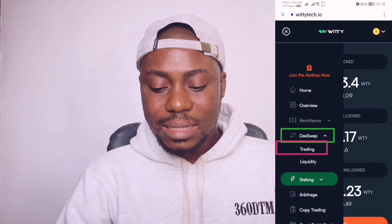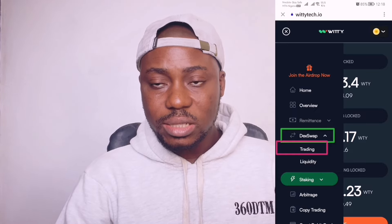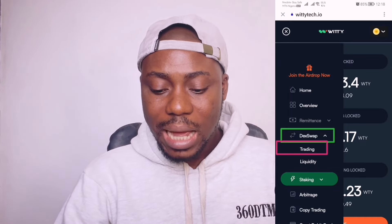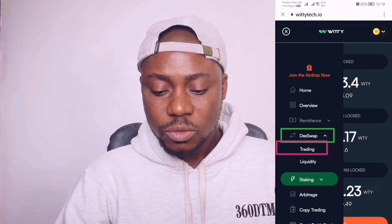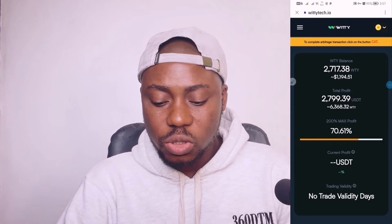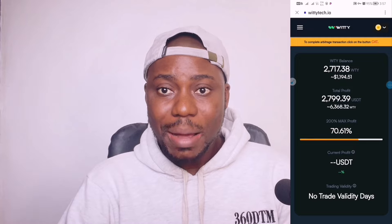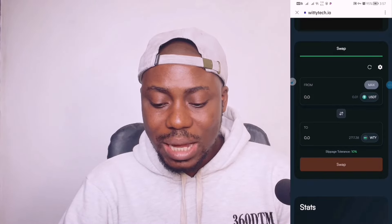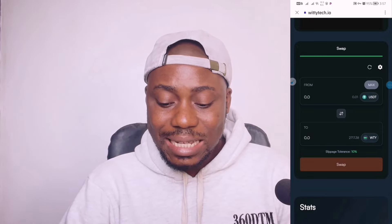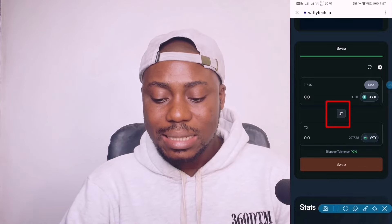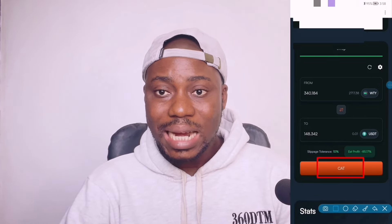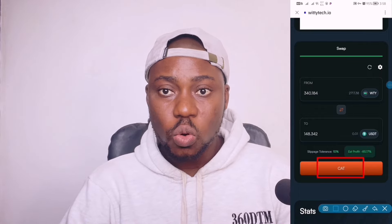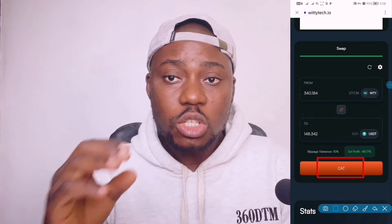So with 60 to 70 USDT you can get started on Witty arbitrage and trade daily. Come to where it says 'Dead Swap', click on it, then click on 'Trading'. We want to swap the Witty we just bought from the arbitrage platform for USDT. Wait for Dead Swap to load. Scroll down to the swap section — remember you bought 30 USDT worth of Witty. Set it to swap from Witty to USDT, then click on 'Cart'. The money will be converted to USDT and go straight into your Trust Wallet — all your profit goes directly into your Trust Wallet.